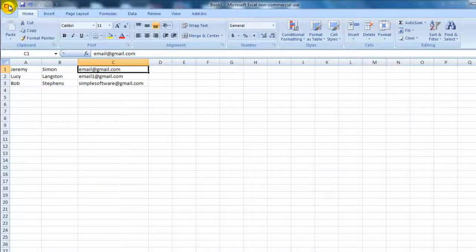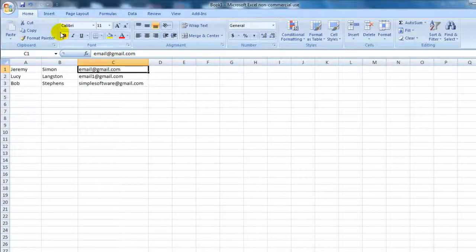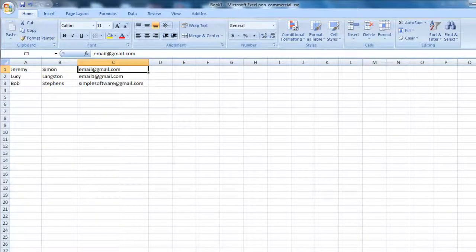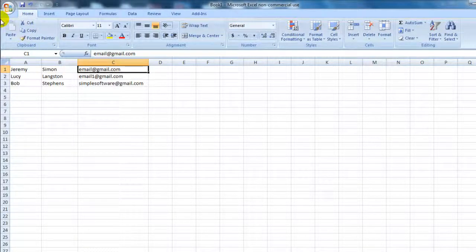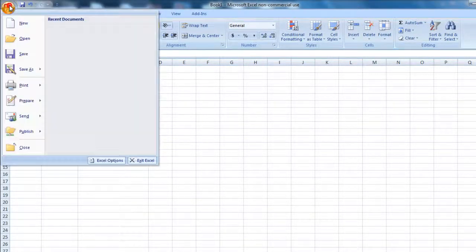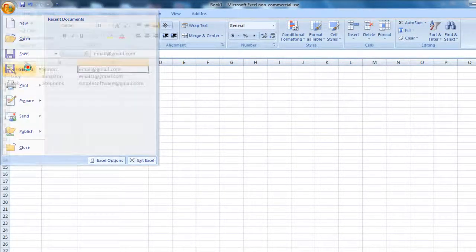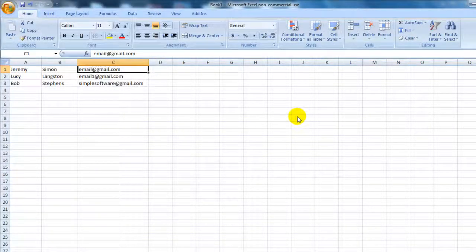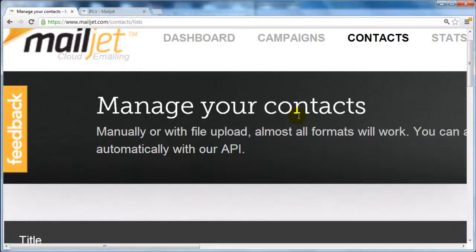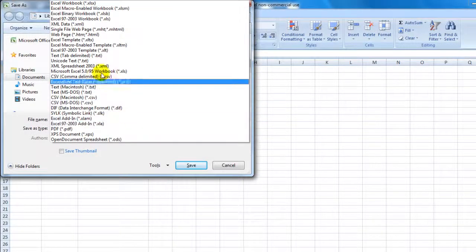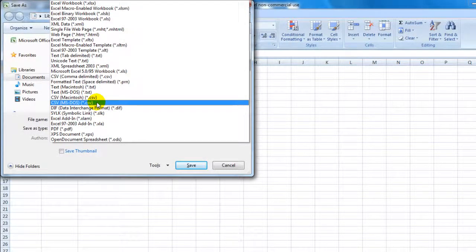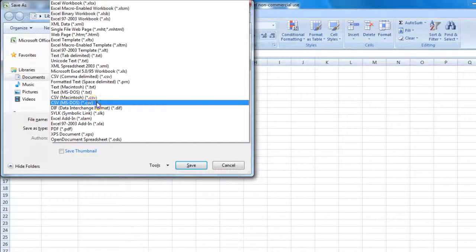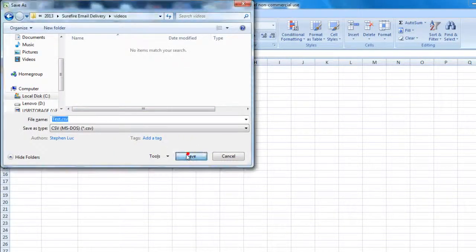But it needs to be saved as either a text file or a CSV file, and you need to know and remember where you save that file. So if I click on save as here, go down here, I'm going to click on CSV. Click on save.